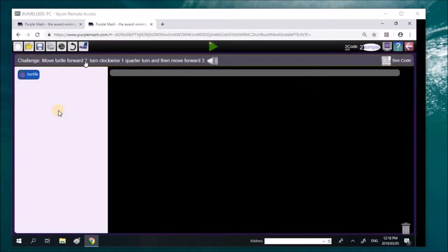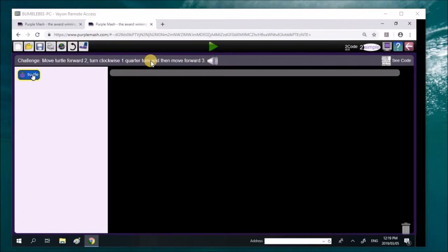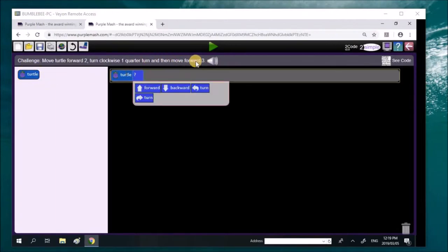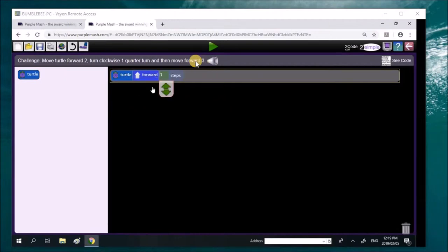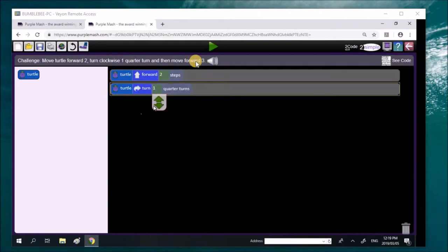It says you've got three things to do. Move the turtle forward. Turn clockwise one quarter turn. Then move forward three. So you've got three things. That's the first thing. Move forward. Good. And then you're bringing in the second thing he had to do was turn clockwise. He knows clockwise. Good. And it's one quarter turn.